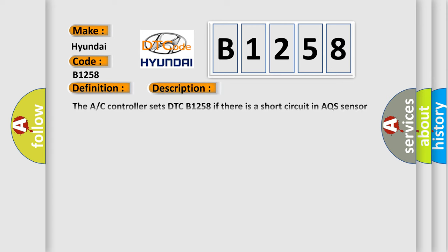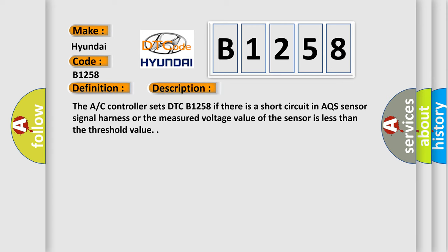And now this is a short description of this DTC code. The AC controller sets DTC B1258 if there is a short circuit in AQS sensor signal harness or the measured voltage value of the sensor is less than the threshold value.